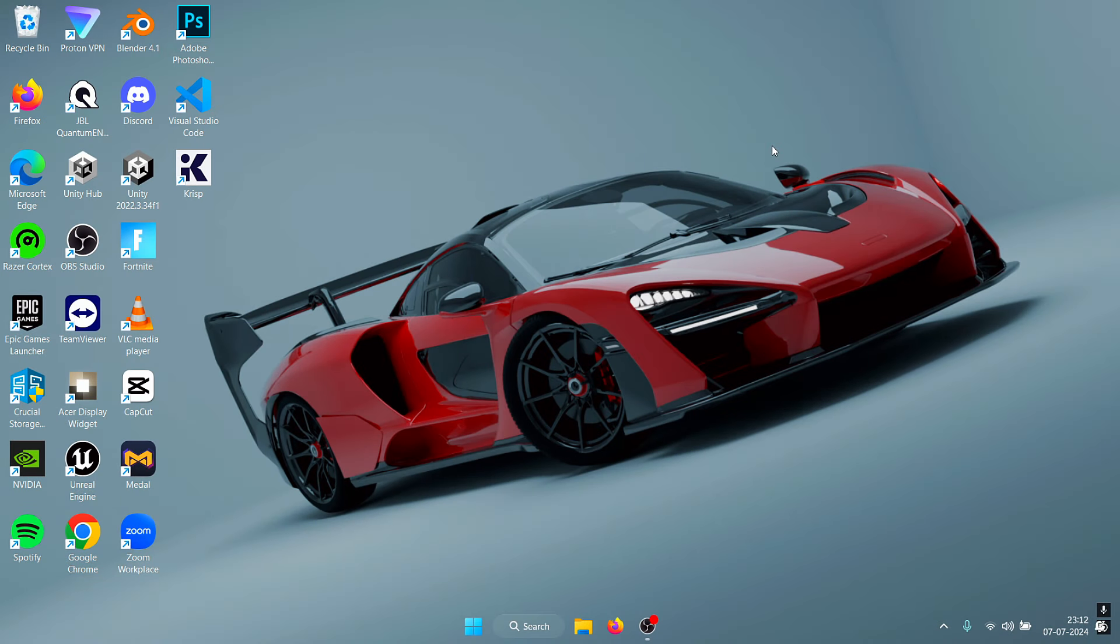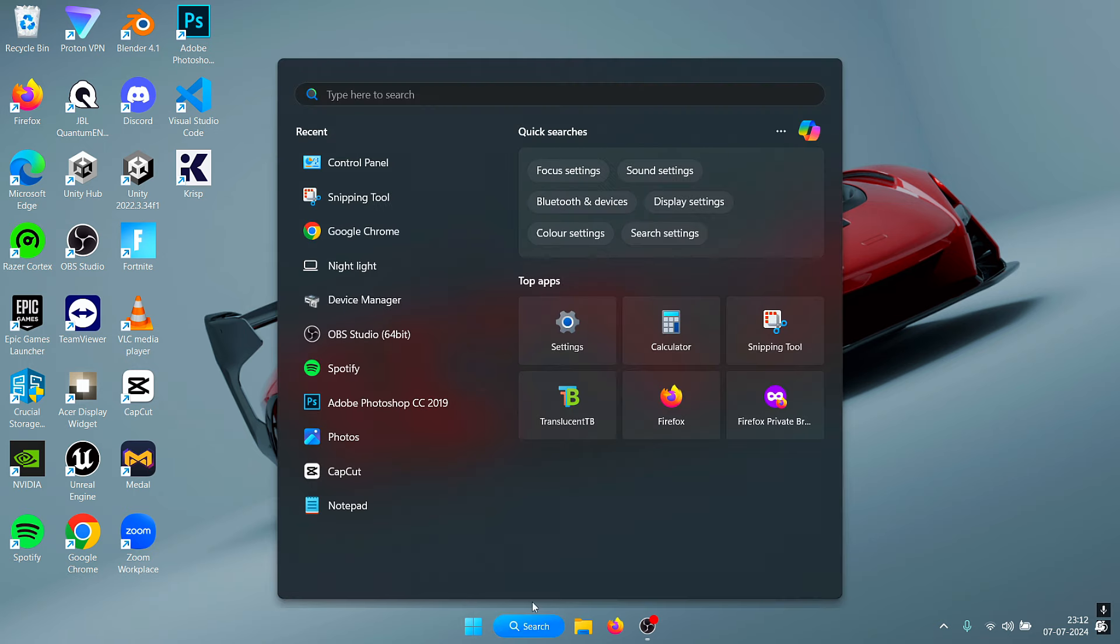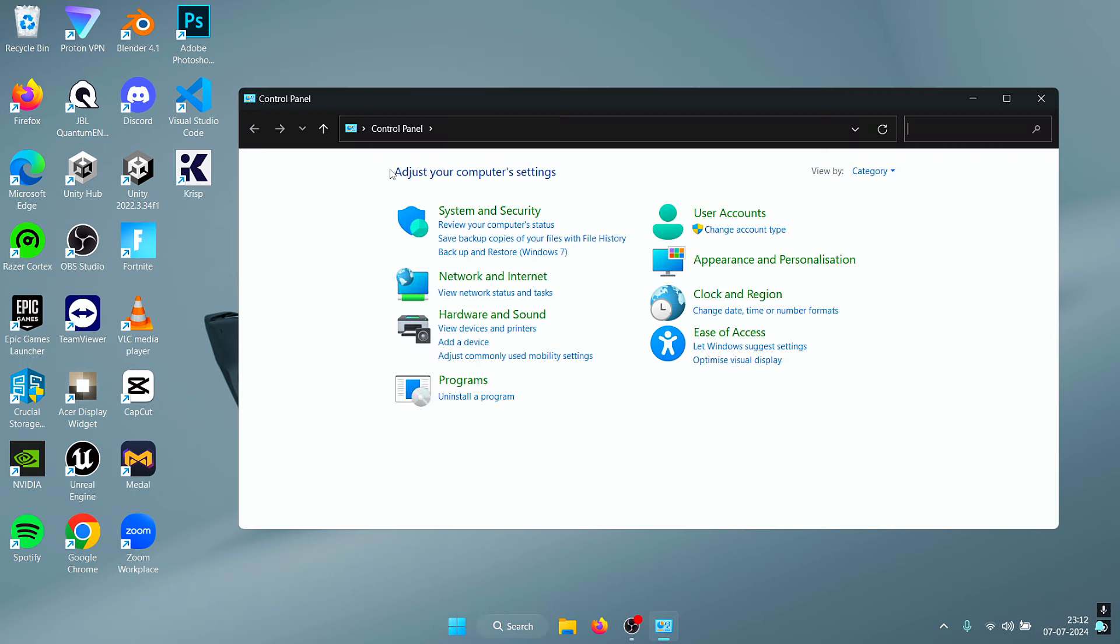Yo what is up YouTube, welcome back to another video. In this video I'll be showing you the best Ethernet settings for gaming in 2024. The first thing that you need to do is open up Control Panel.